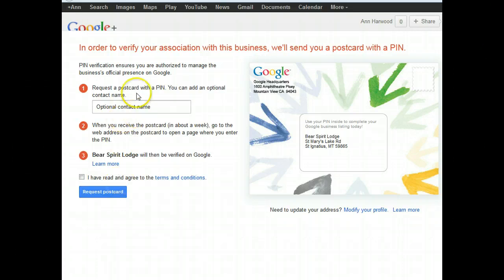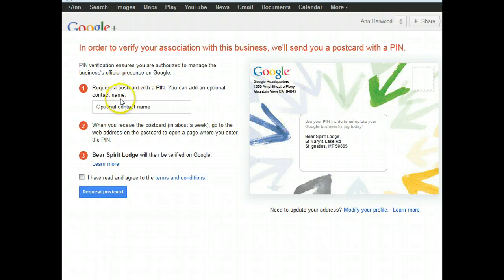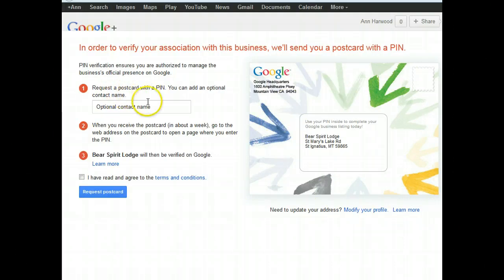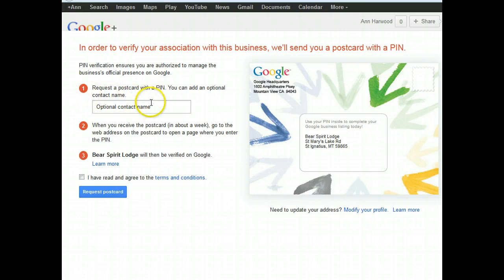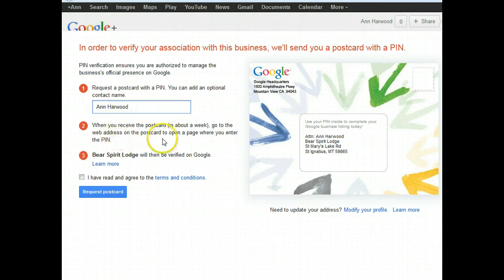But otherwise, click Yes, let's continue. Then you'll get an update that tells you you're going to request a postcard with a PIN number on it. It gives you a spot to type in an optional contact name. So if you have several people that get mail for the business, have it sent to you specifically or the person who's going to take care of this for you.